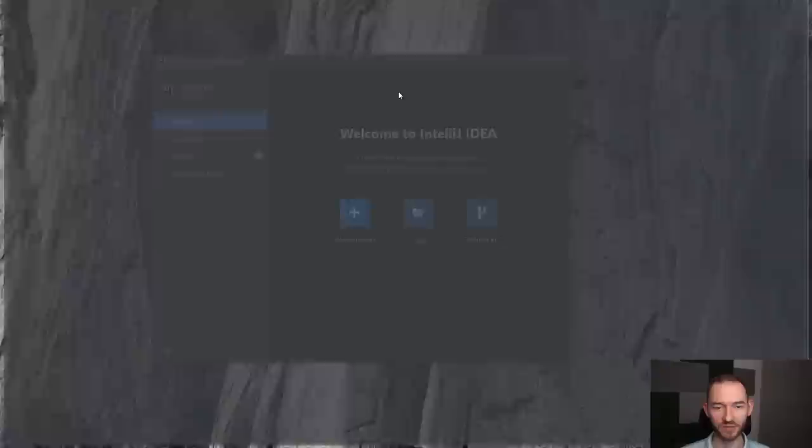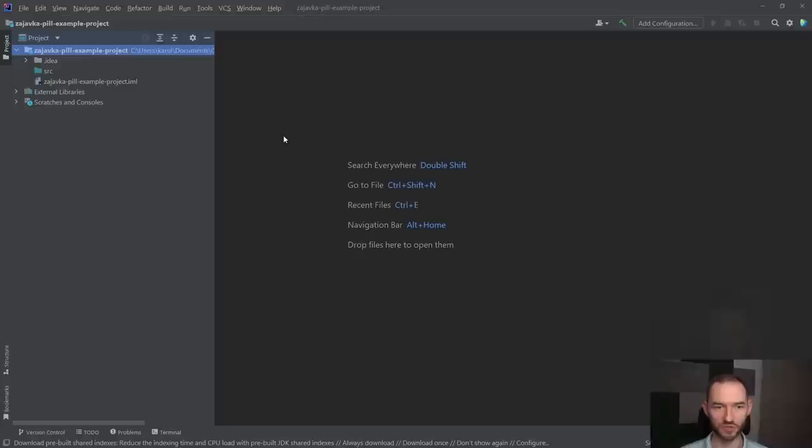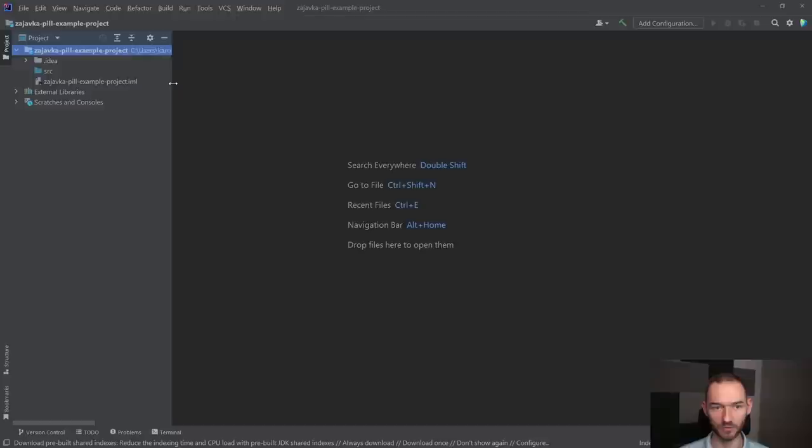Jeżeli teraz wciśniemy sobie tutaj finish, to otwiera nam się okno IntelliJ. Oczywiście ono u ciebie może być w innym kolorze, co wynika z tego, że domyślnie mogą być inne ustawienia. Ja mam wybrany theme, motyw ciemny, bo jestem do niego przyzwyczajony i bardzo go lubię. I automatycznie został stworzony projekt w IntelliJu, w którym będziemy teraz w stanie napisać jakiś fragment kodu.